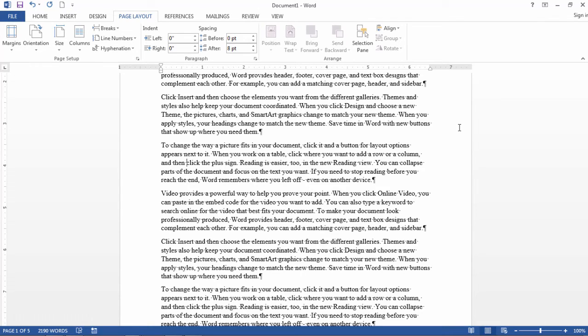Okay, that's it. This concludes the video for producing line numbers in Microsoft Word. Thanks for watching.